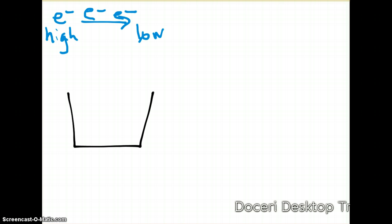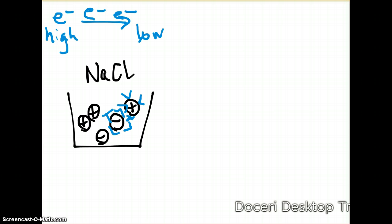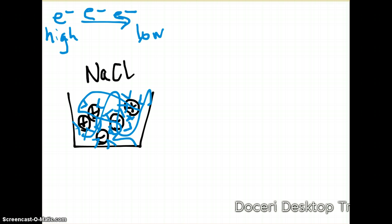If we dissolve salt, it dissolves into positive ions and negative ions. We have all of these charges free to move about in the water because they are surrounded by water molecules. They're not bound in a crystal structure — they're free to move anywhere in the bowl of water as sodium and chlorine ions.